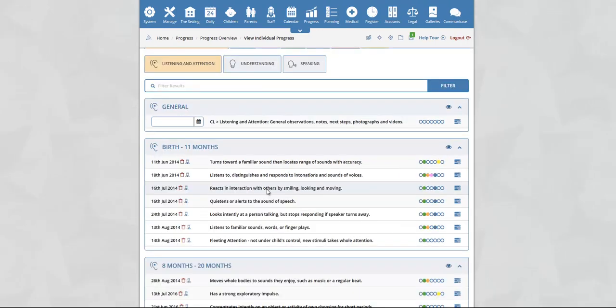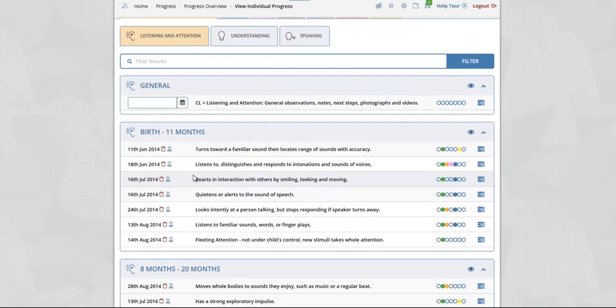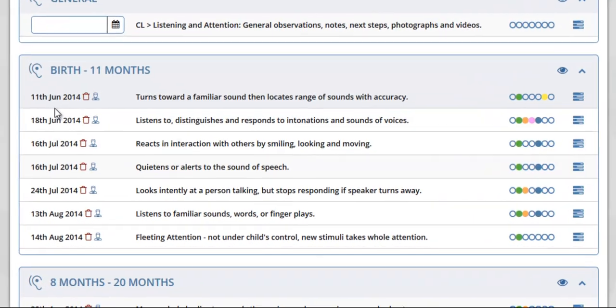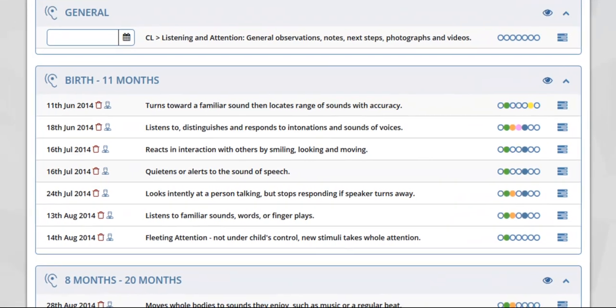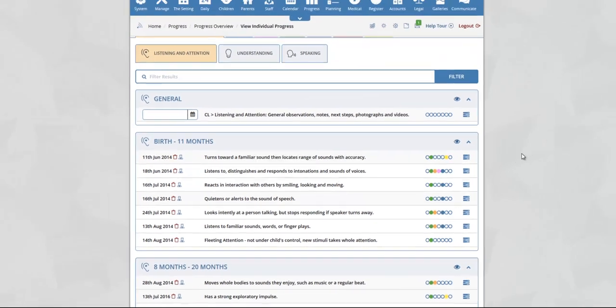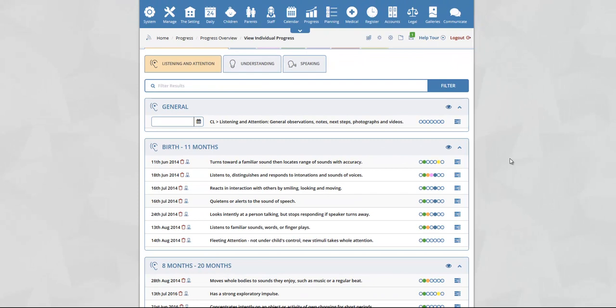If a child has already achieved an early years outcome, you will see the date that the child achieved it. By using the baseline starting point section on the system you can quickly and easily mark off early years outcomes for the child as achieved across all areas of learning.